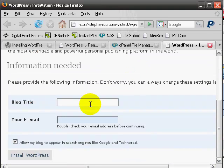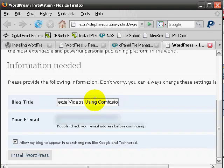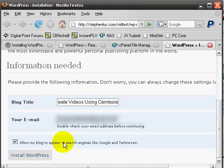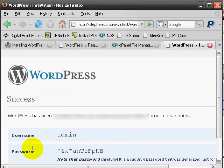What you need to do is enter your blog title — in this case something like 'How to Create Videos Using Camtasia' — and your email address. Then check that so your blog can appear in search engines like Google and Technorati. Click Install WordPress, and if all the information is correct it should install perfectly. And it has.